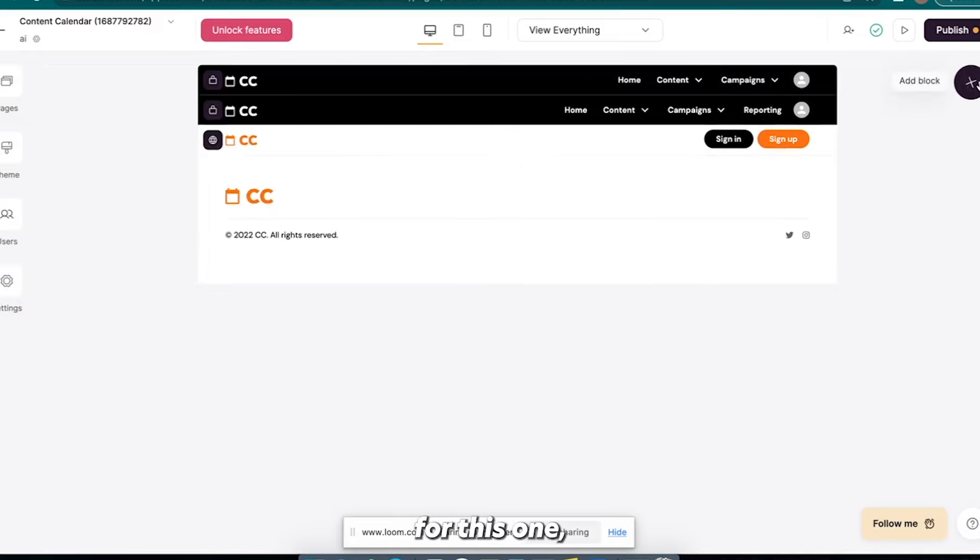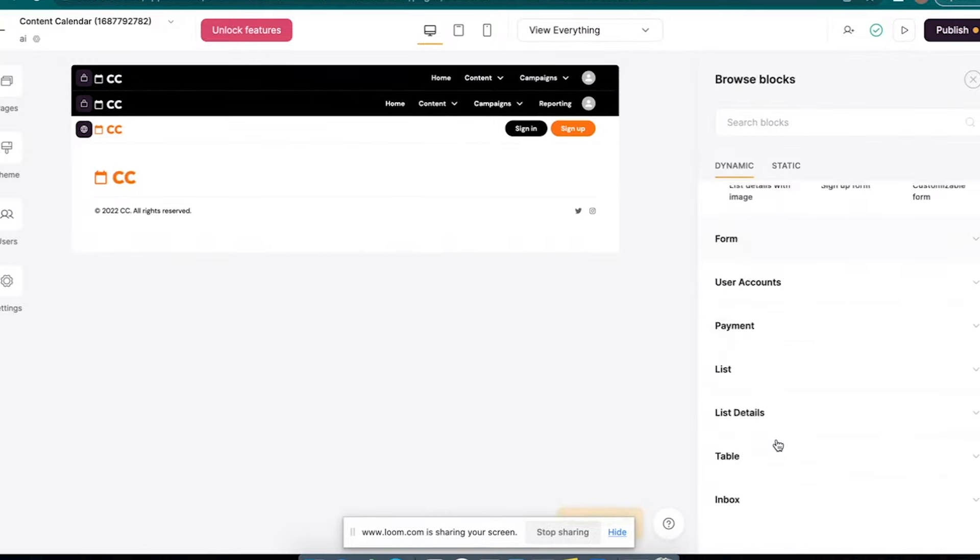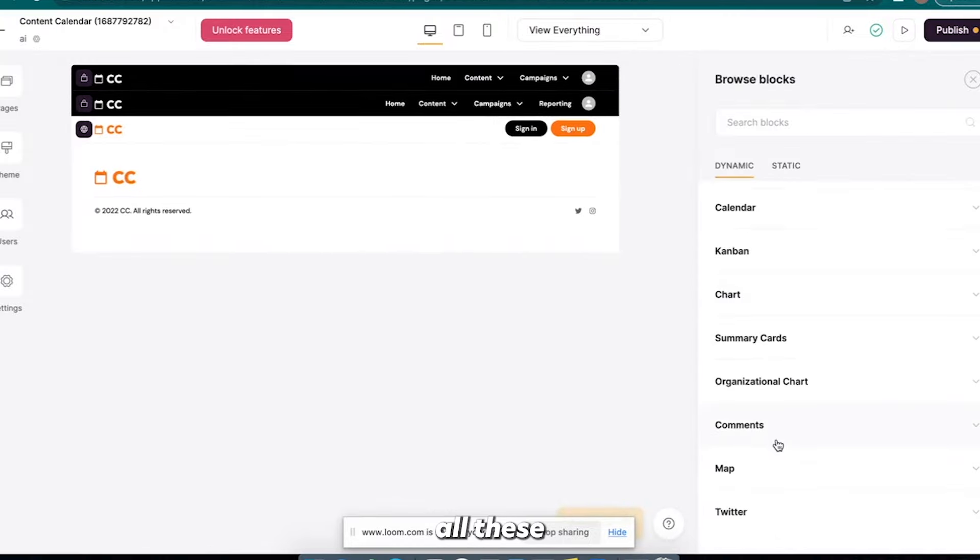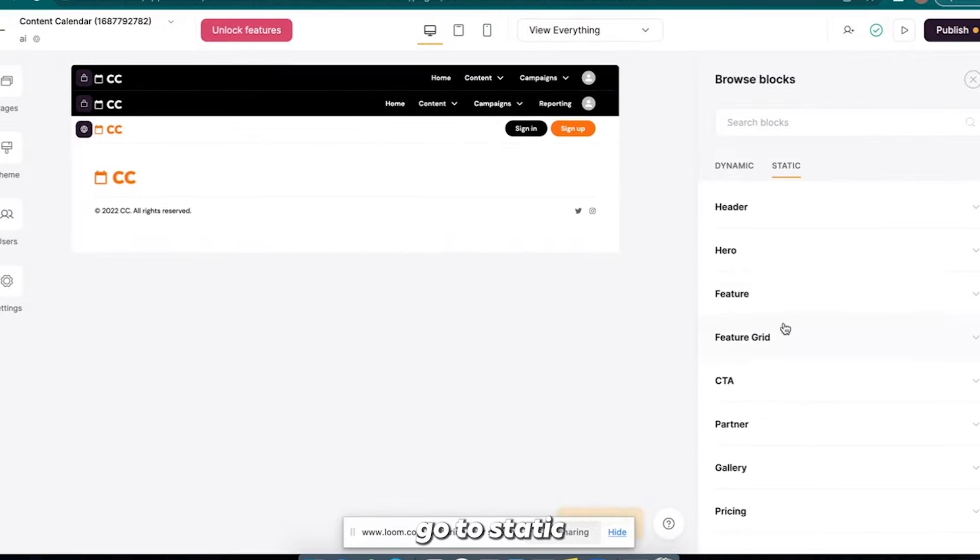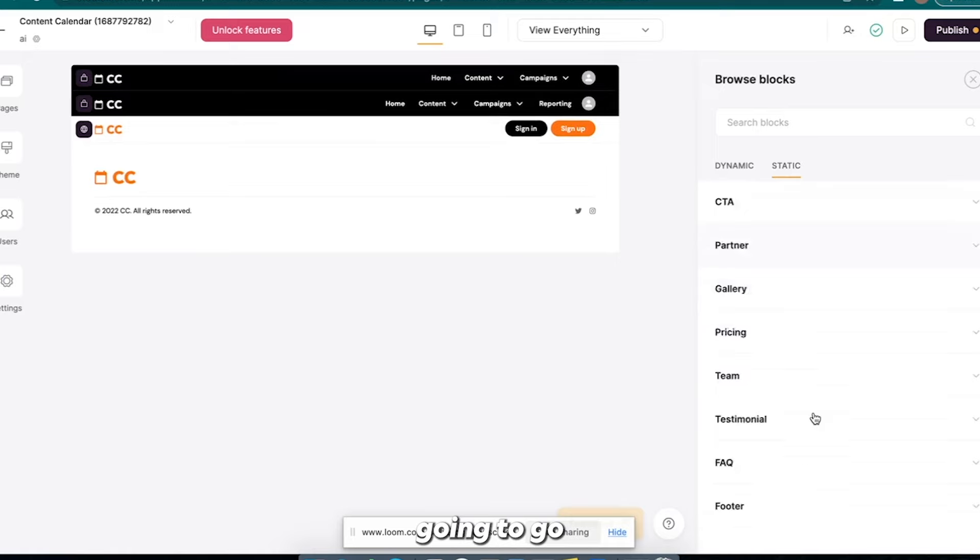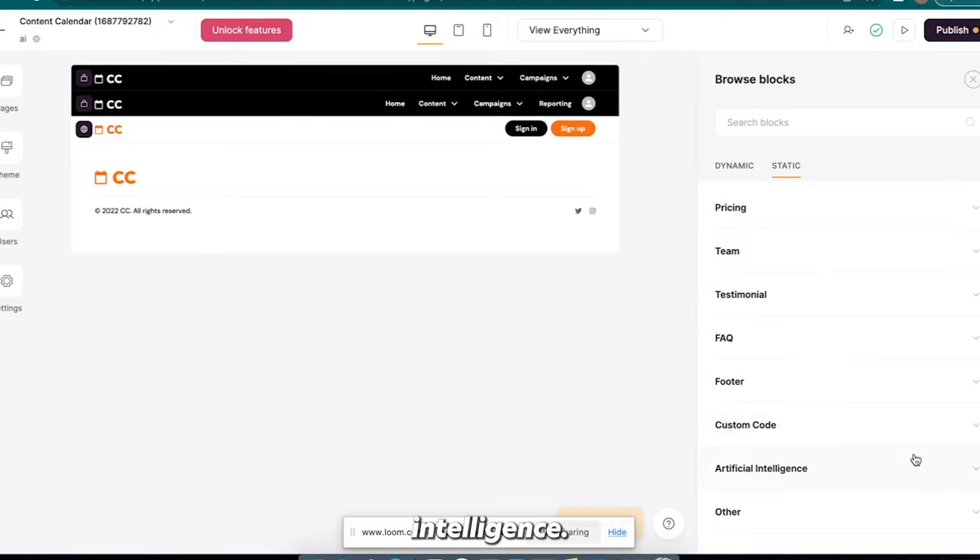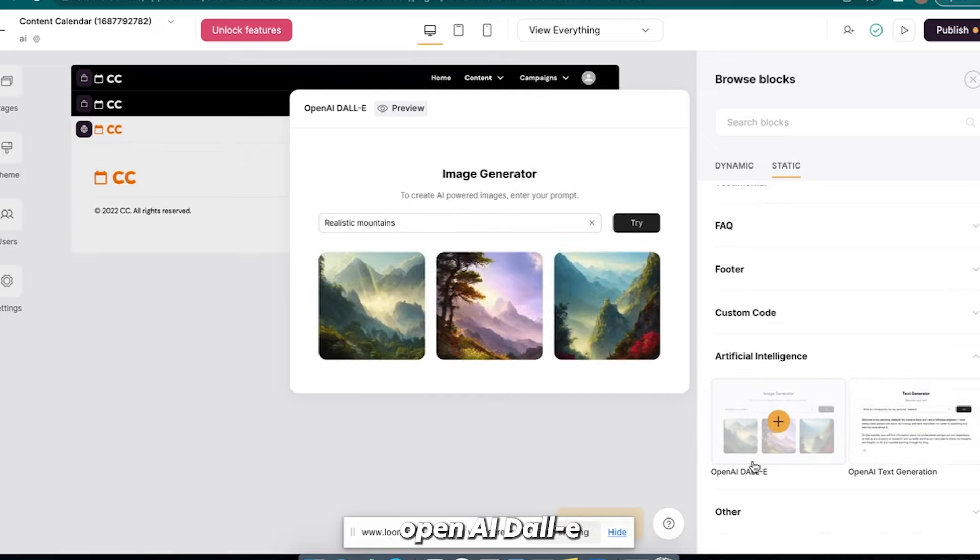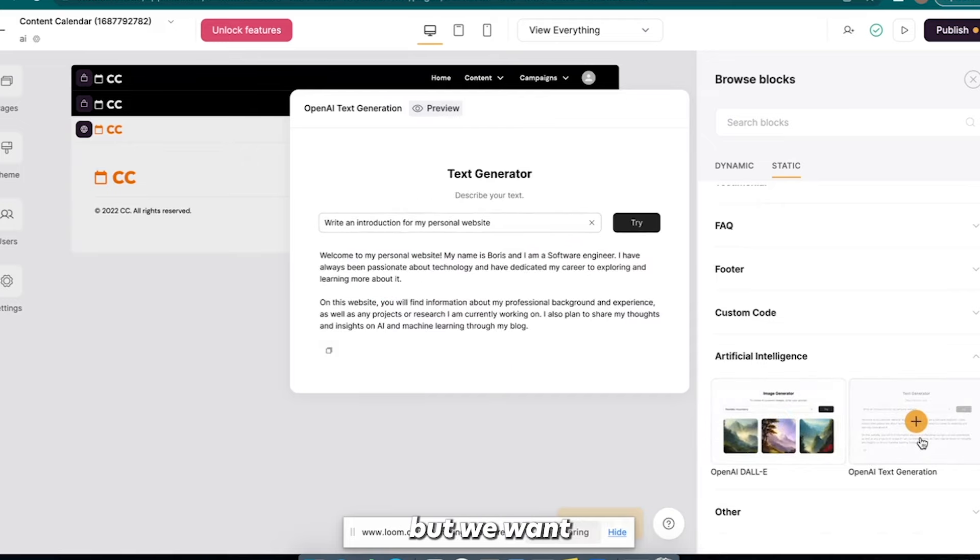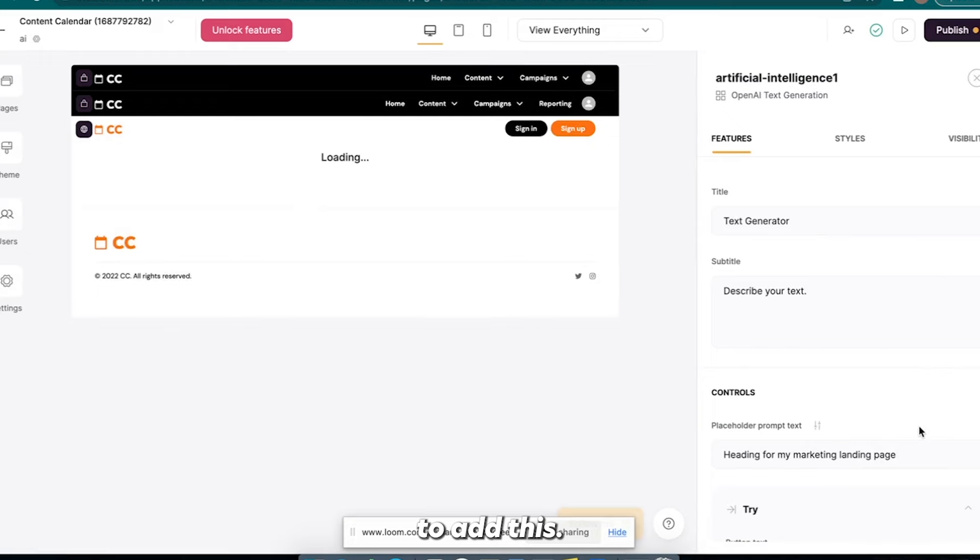But so for this one, you can see all these different ones. But we're going to go to static and we're going to go all the way down to artificial intelligence. Okay, and you can do OpenAI DALL-E if you want to generate images, but we want text, so we're going to add this.